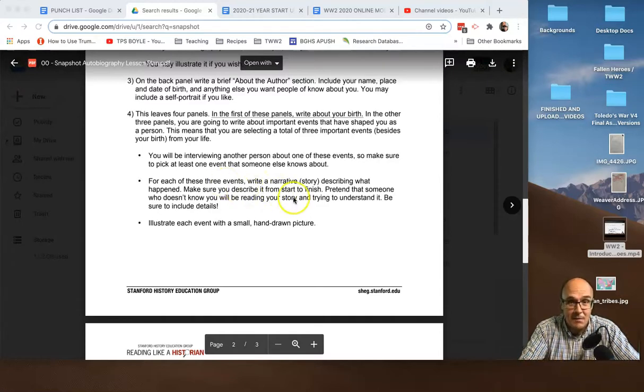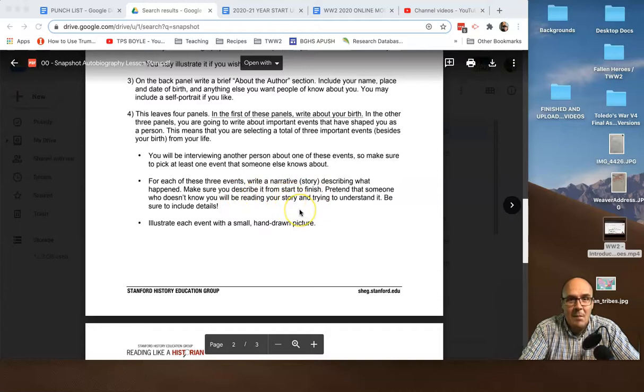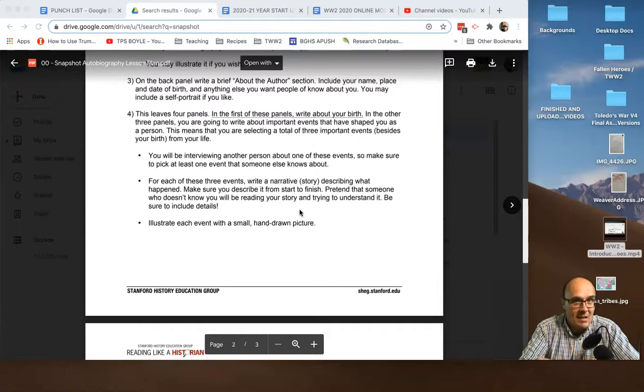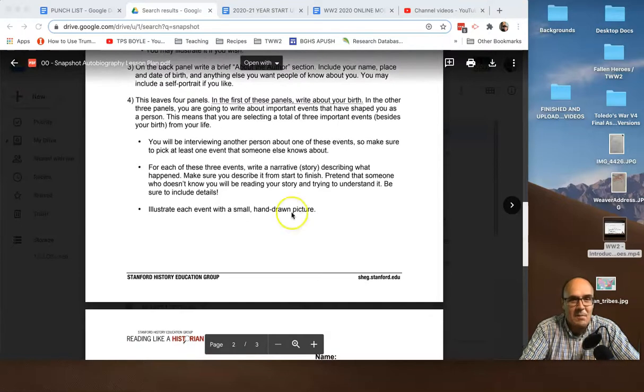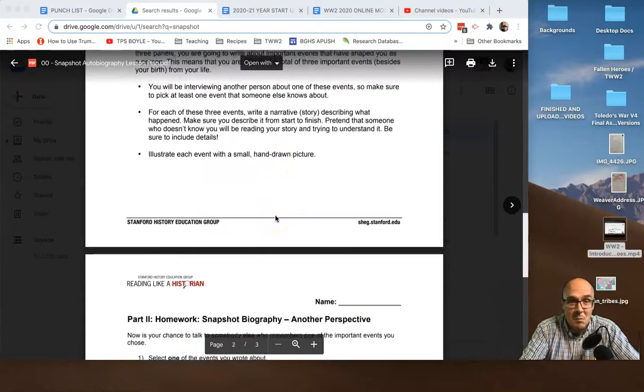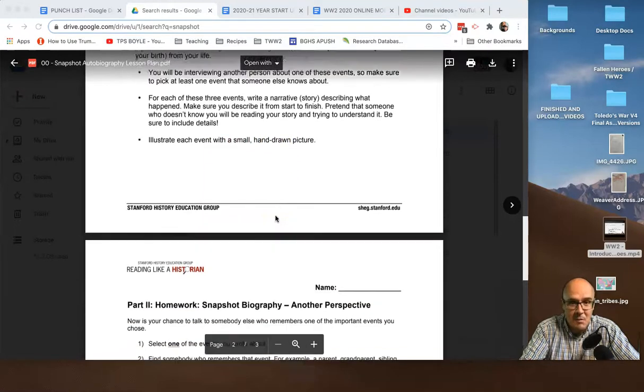So, you pick three other events. You write a narrative, a story, describing what happened. And maybe you describe the whole thing. Include enough details to kind of sell the story. And illustrate each event with a small hand-drawn picture.